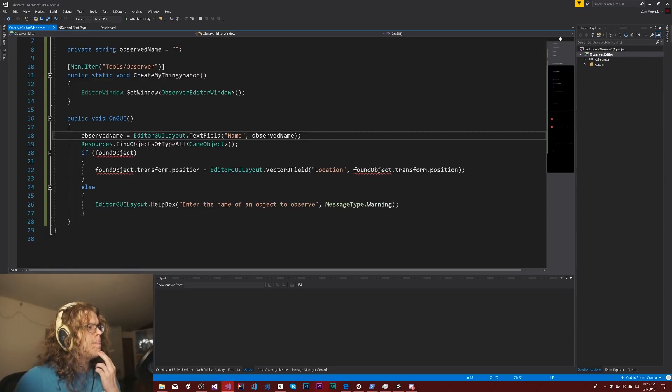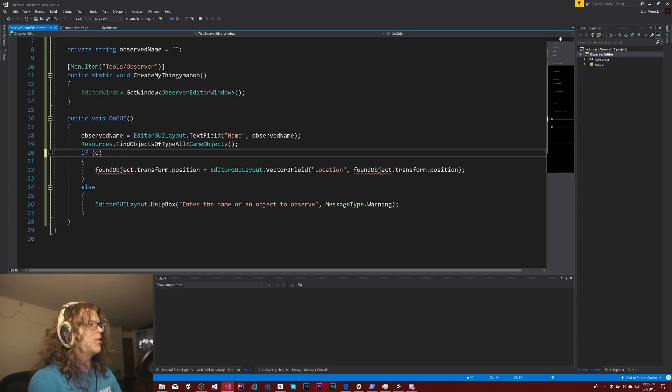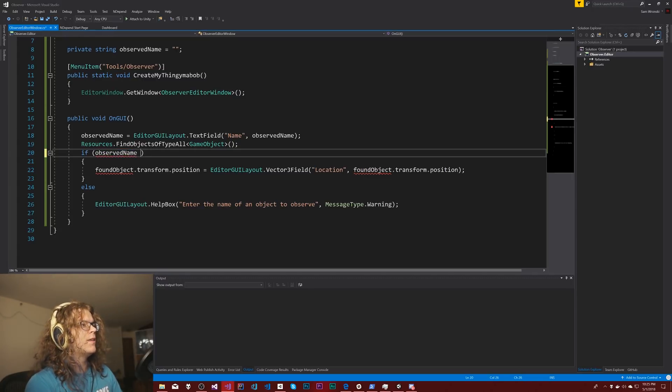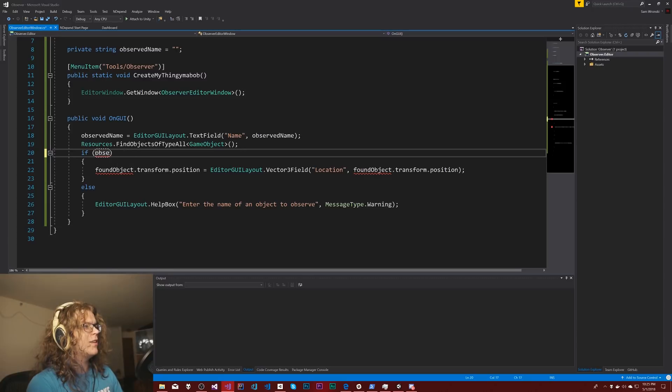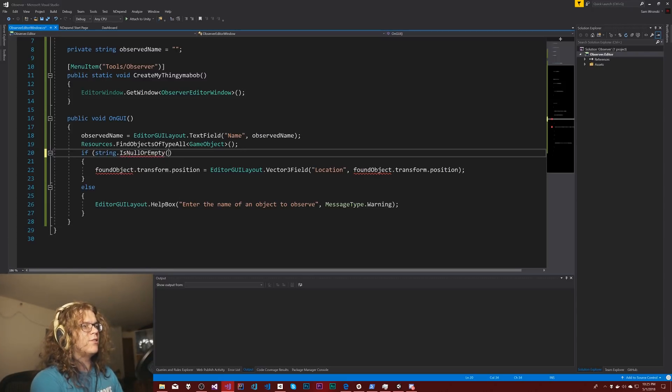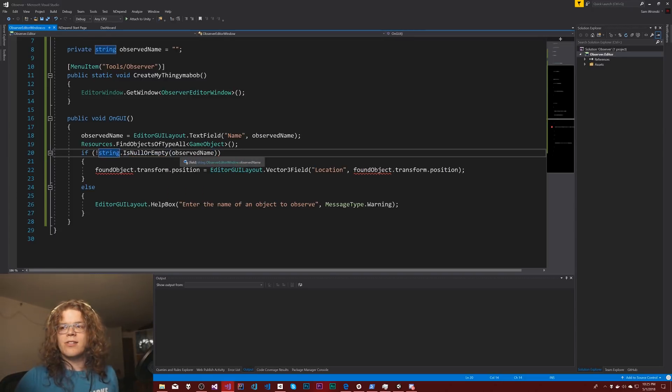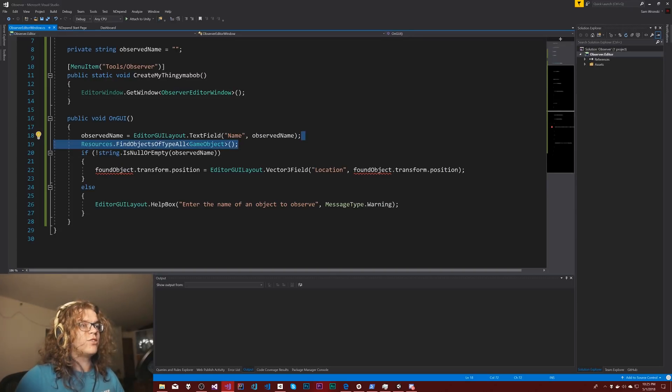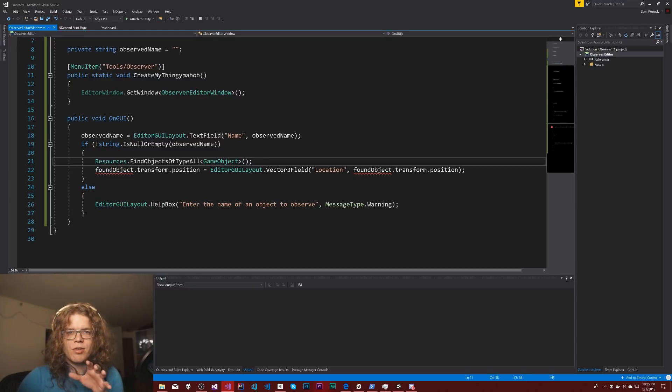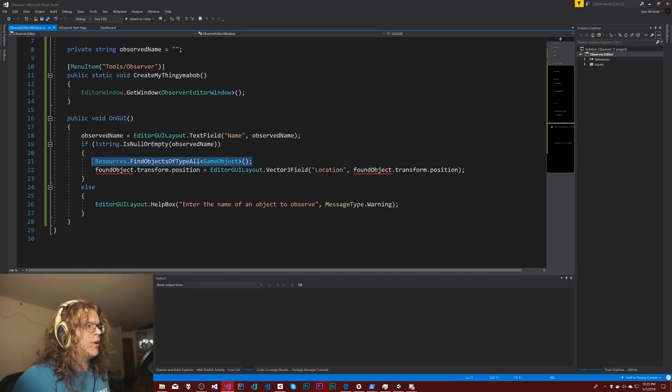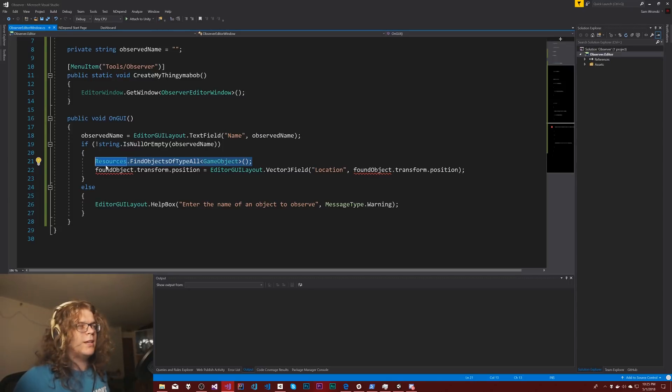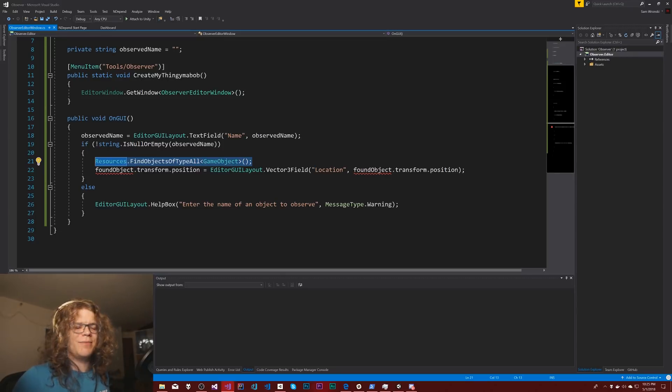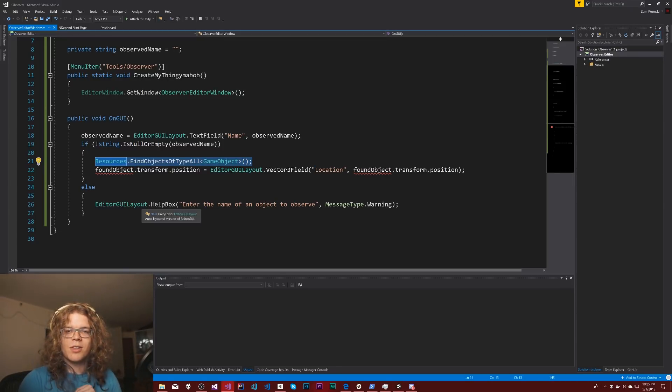So first things first, this is no longer going to work. We want this to be if observed name is not null or empty. So string dot is null or empty observed name. And then we need to not that. So if it's not null or empty, then we're actually going to go and search everything. I don't really want to pull every object, every frame. This won't actually do it every frame. This will only do it when the UI would update. But it's still going to be just not something that I really want to do. And it's not particularly helpful to return literally everything.